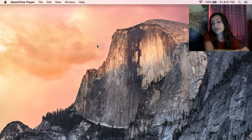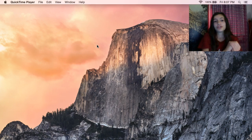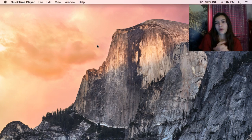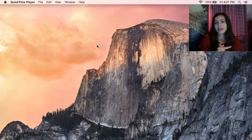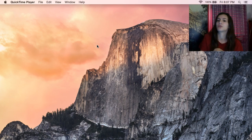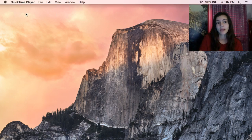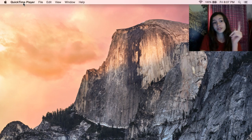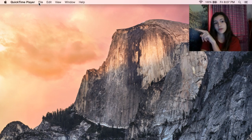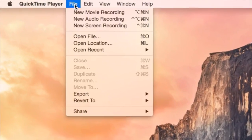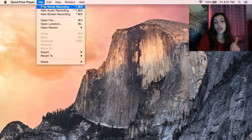QuickTime Player is on every single Mac, so don't worry about it. If you think you don't have it, you will have it. And you can always download it — if you don't have it, I'll put a link in the description. Right as it opens, in the top left corner you'll see QuickTime Player, and right next to it it says File. Click File and then click New Movie Recording.